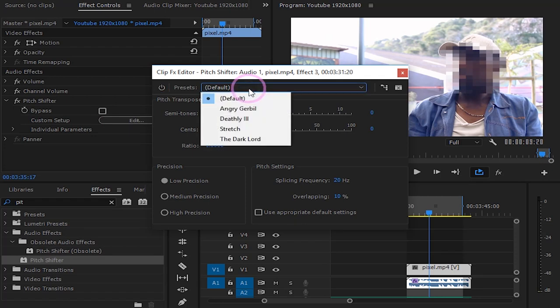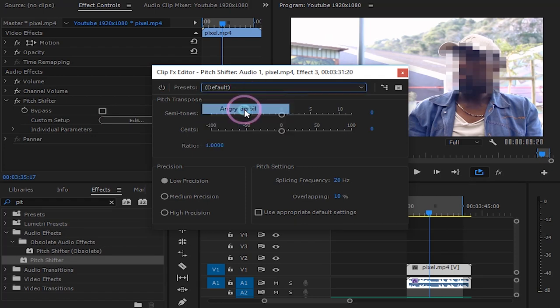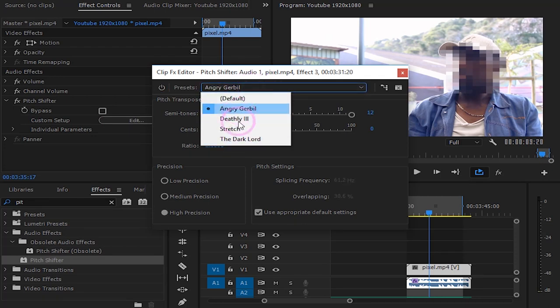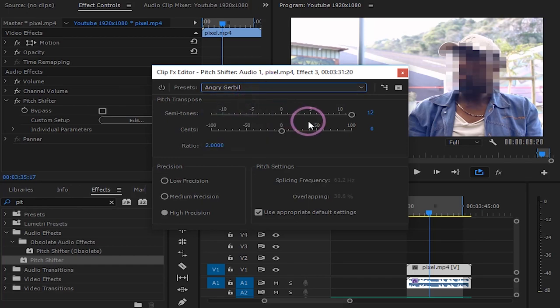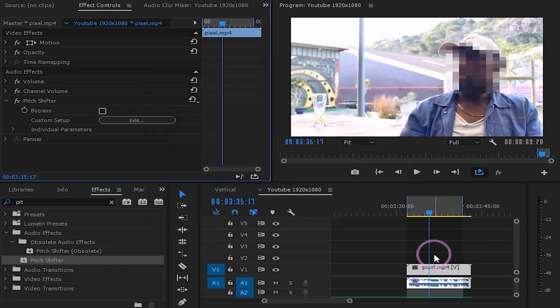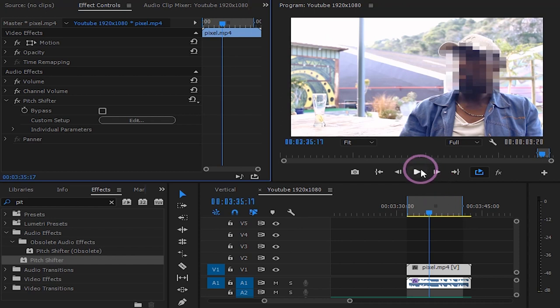Right off the bat here we already have readily made presets to change your voice. Go through them and see if any of these fit the style of the video you are making.